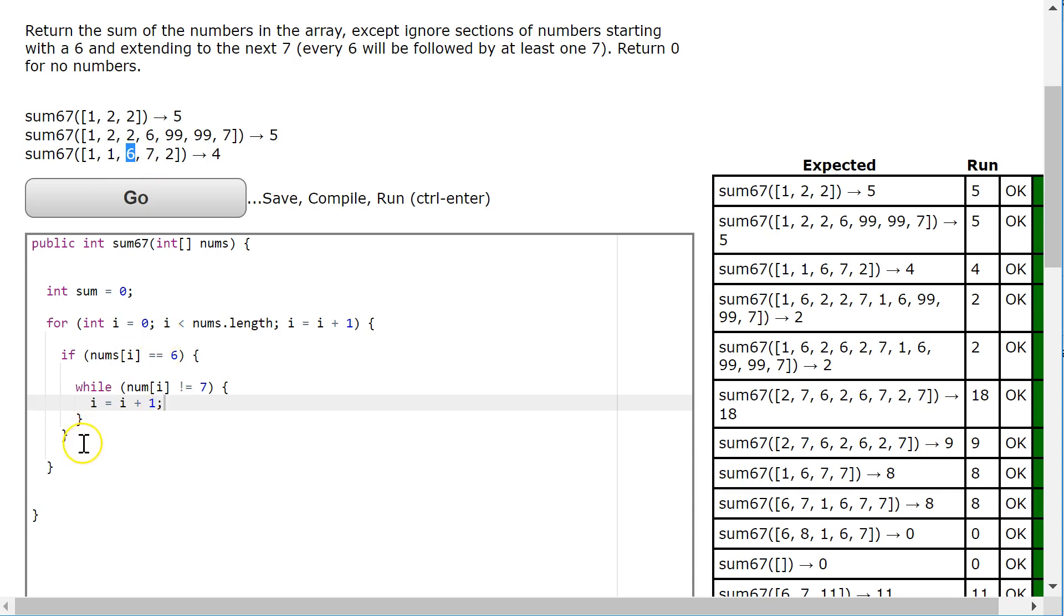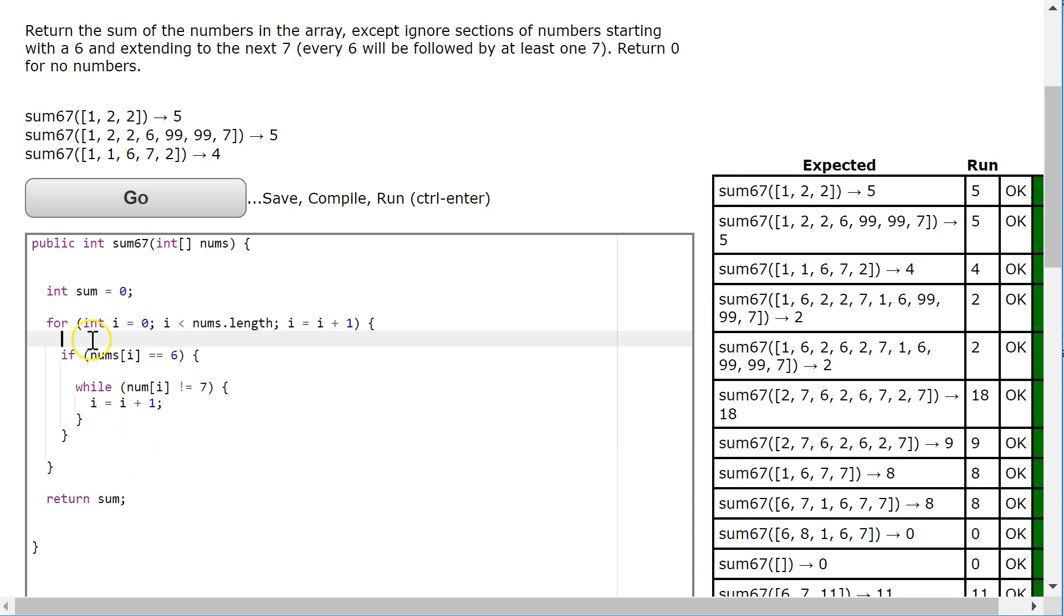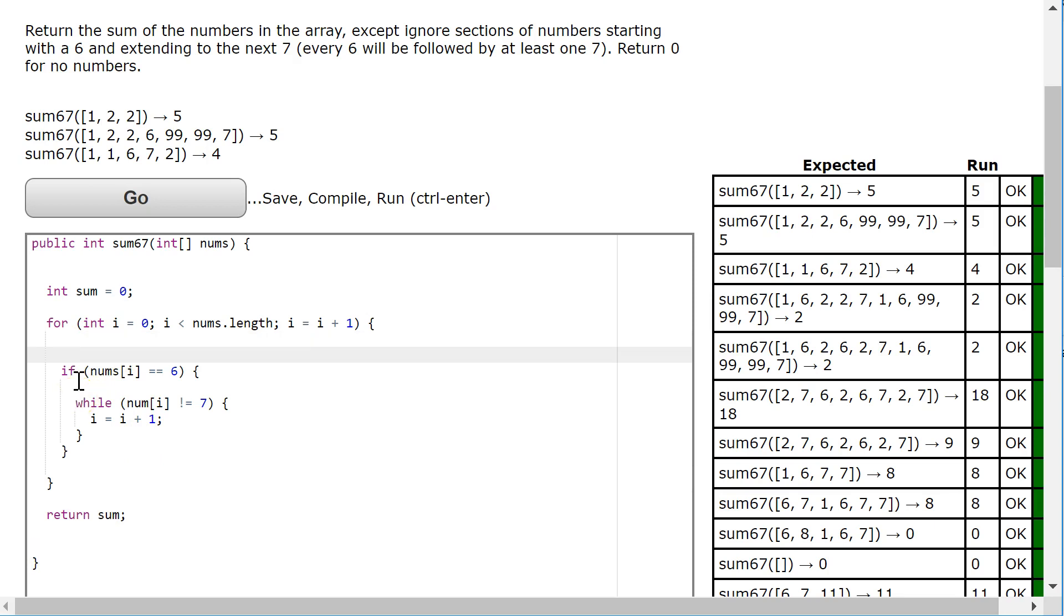Now, I haven't put the sum in there yet. Let's come down to the bottom here and put return sum. The question is, where do I add my element?